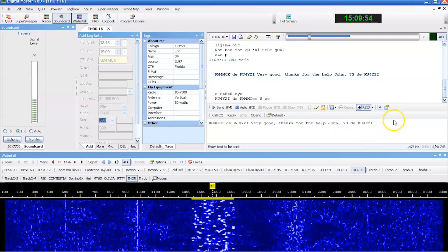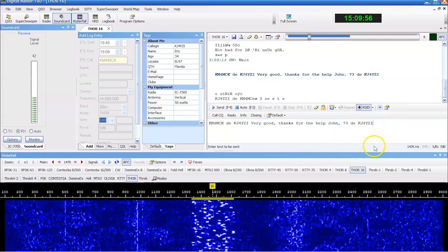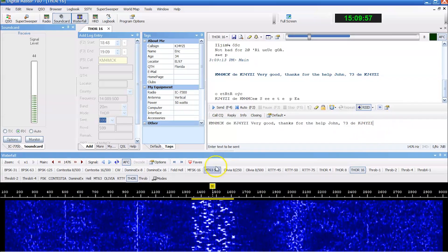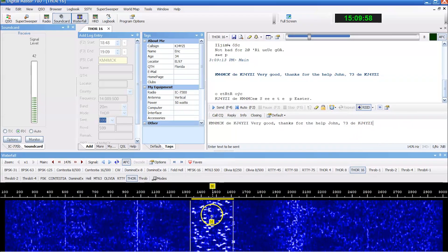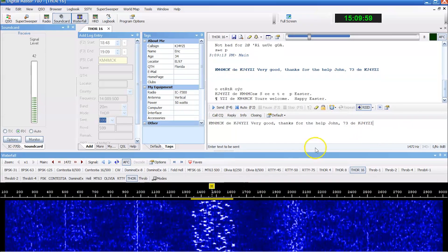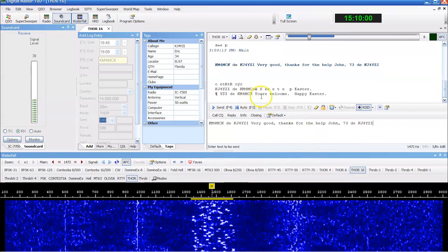Thanks for watching. Thanks, John, for your help. And 73, KJ4YZI. You're welcome. Happy Easter.